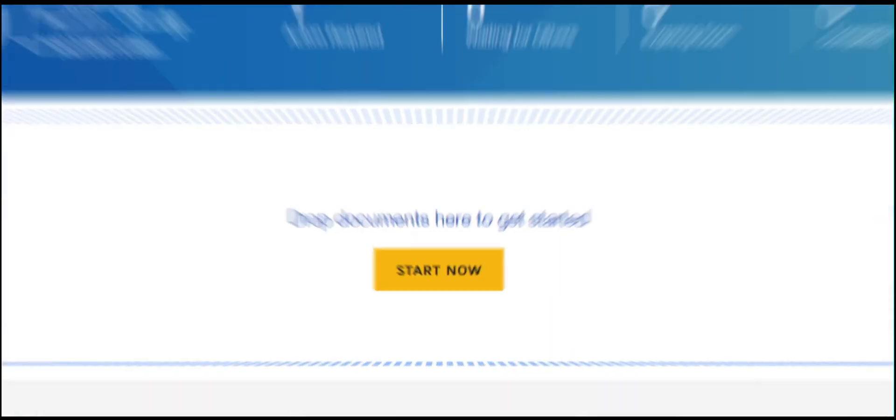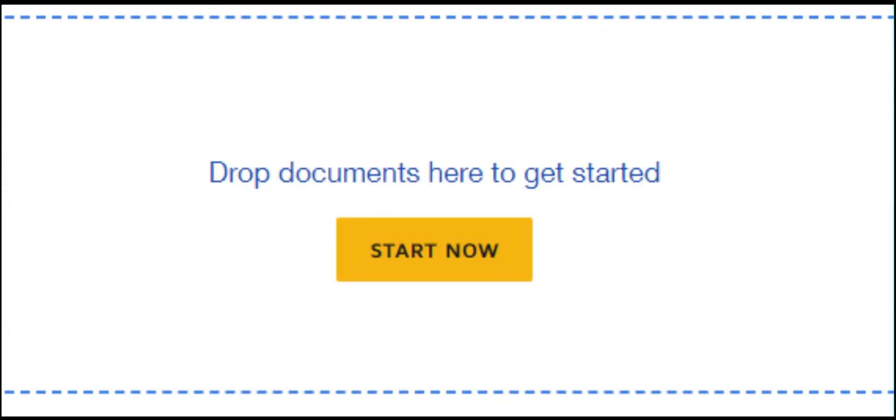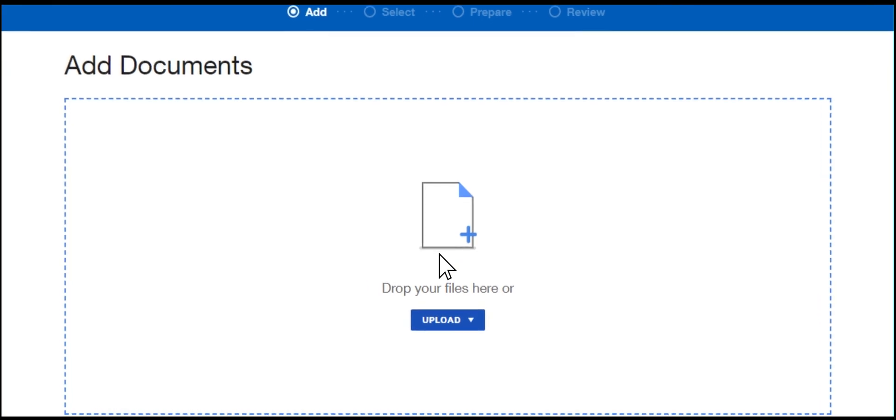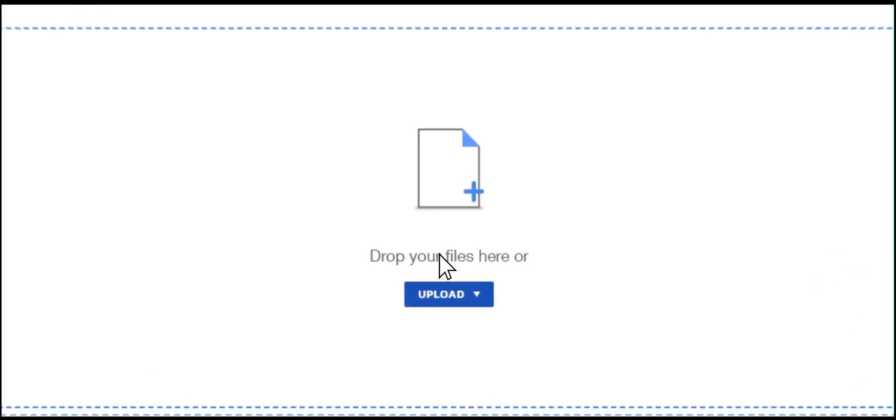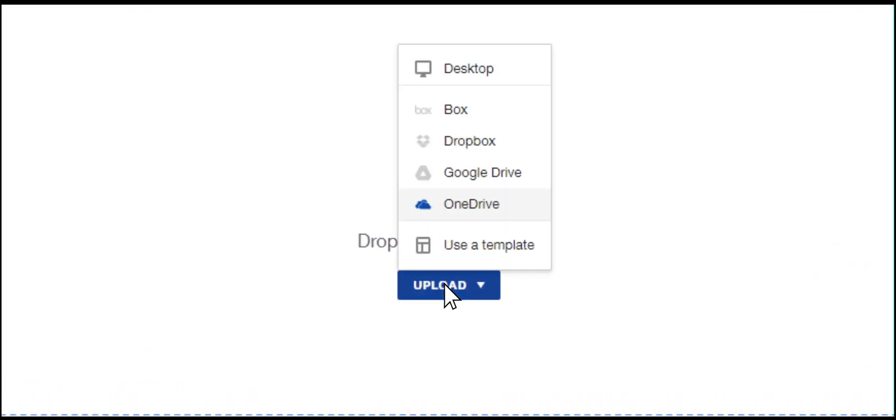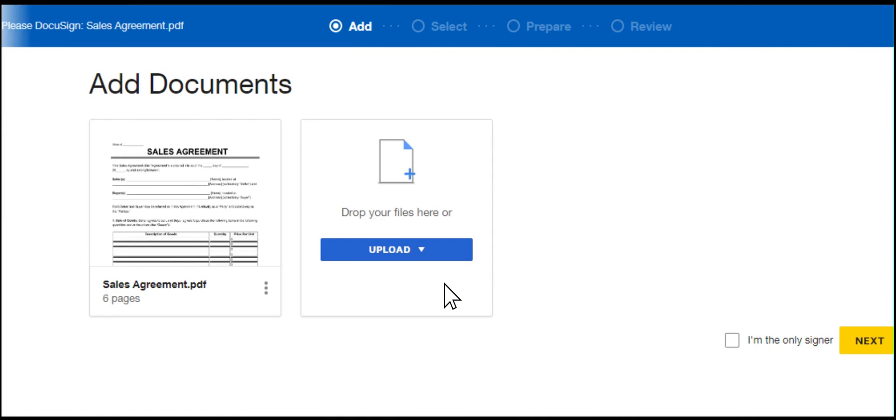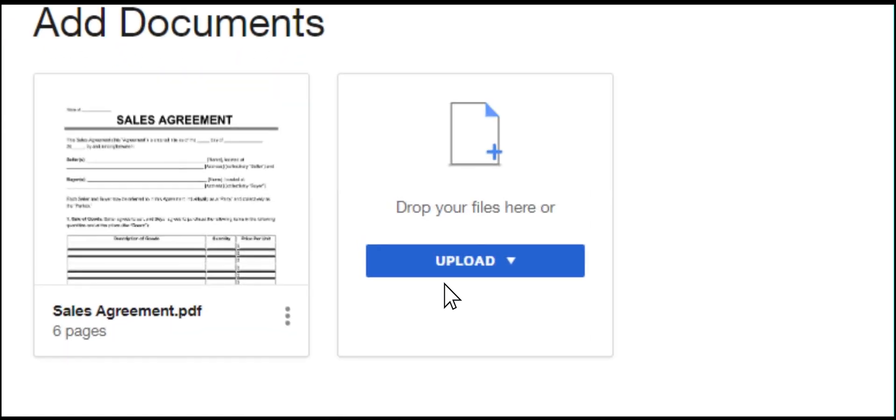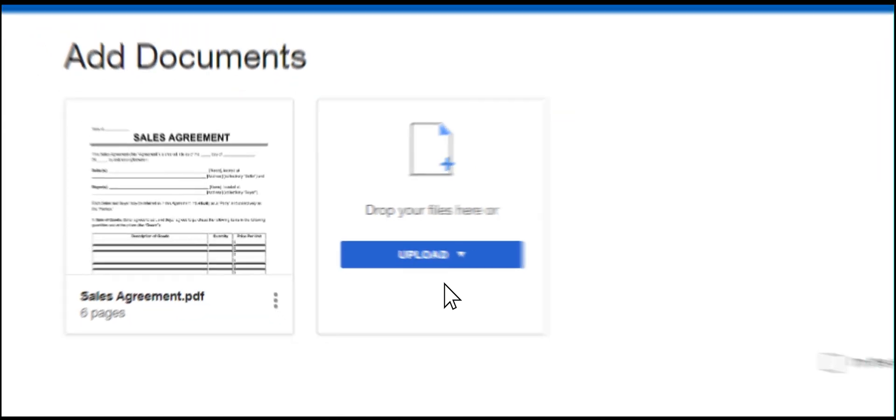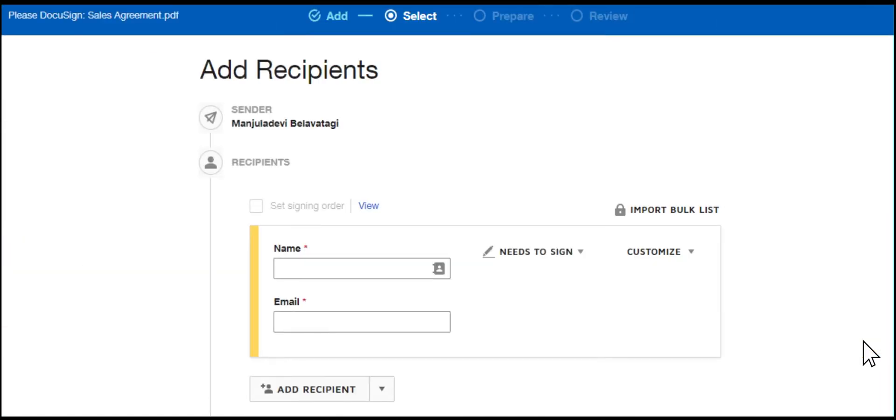Once we start with DocuSign, upload the document you need to sign from your device. You can add additional documents if required, then add the recipient who needs to sign it and their email ID.